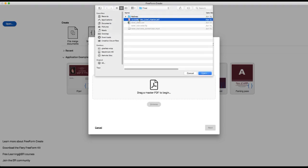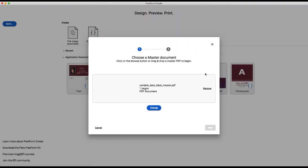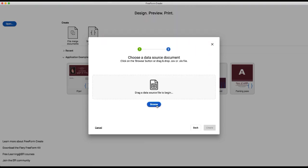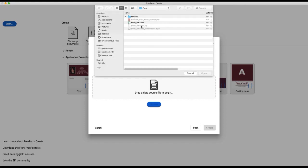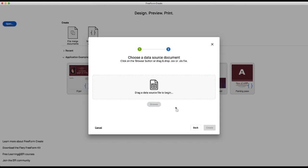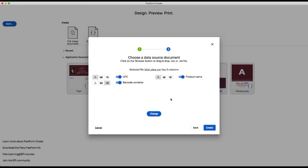We will choose our master, and then we'll choose our data source. In this case it's a CSV. So looking at our data source,